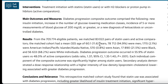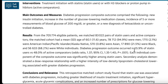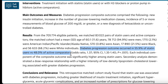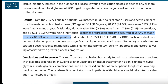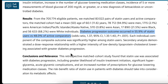Overall, this particular study is a retrospective matched cohort study. It involves 83,022 pairs of statin users. The outcome of the study shows that diabetes progression occurred in 55.9% of statin users compared to 48% of the active comparison group.